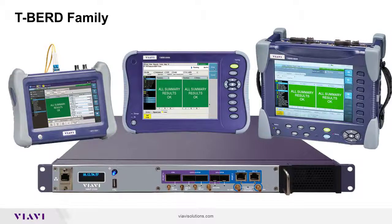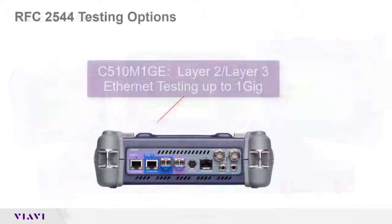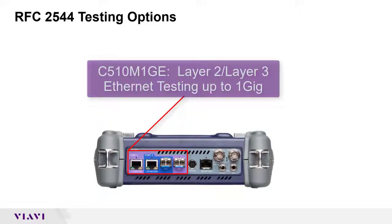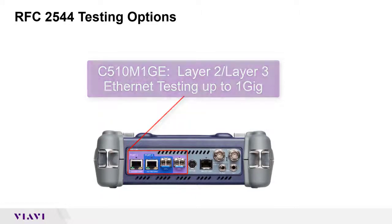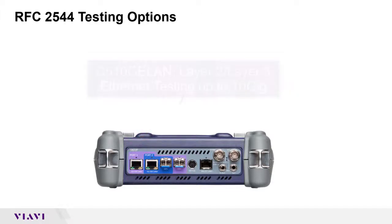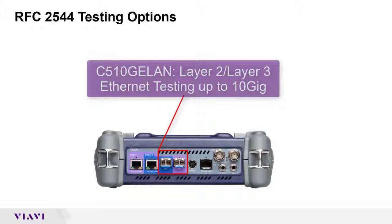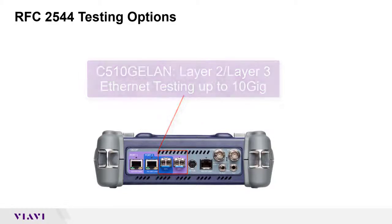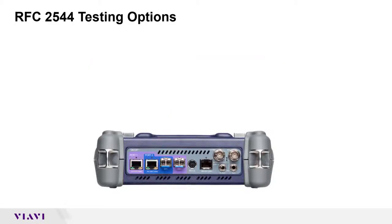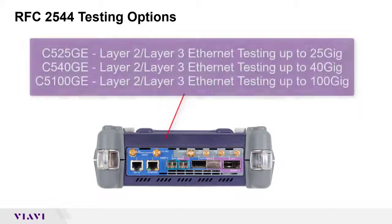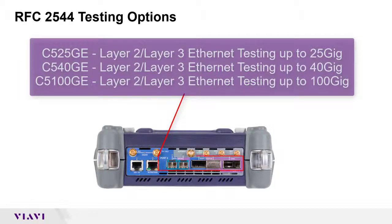If your unit is optioned for one gigabit Ethernet, you can run the test on the 10100-1000 base T RJ45 interface or the SFP interface at 1 gig. The 10 gig E option enables the test on an SFP interface at 10 gig. If you have a T-Bird 5800 100G, options are available for 25, 40, and 100 gigabit.